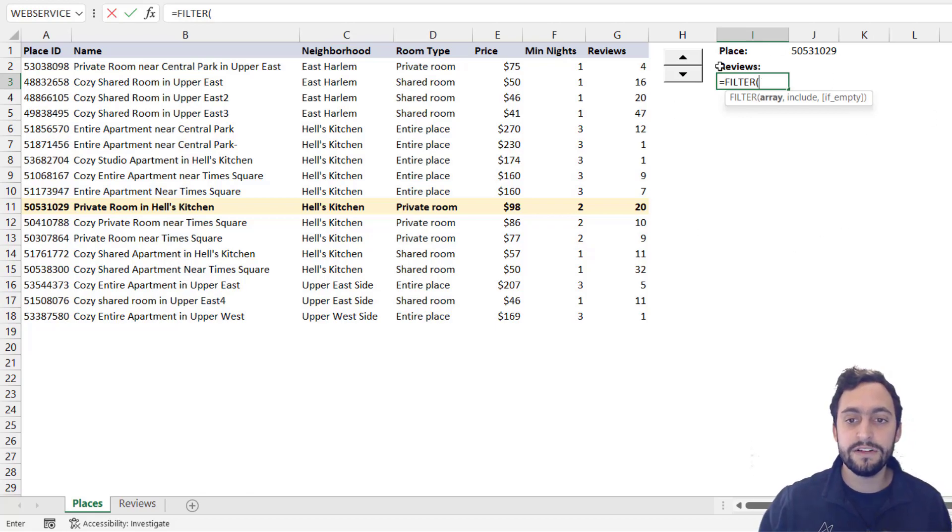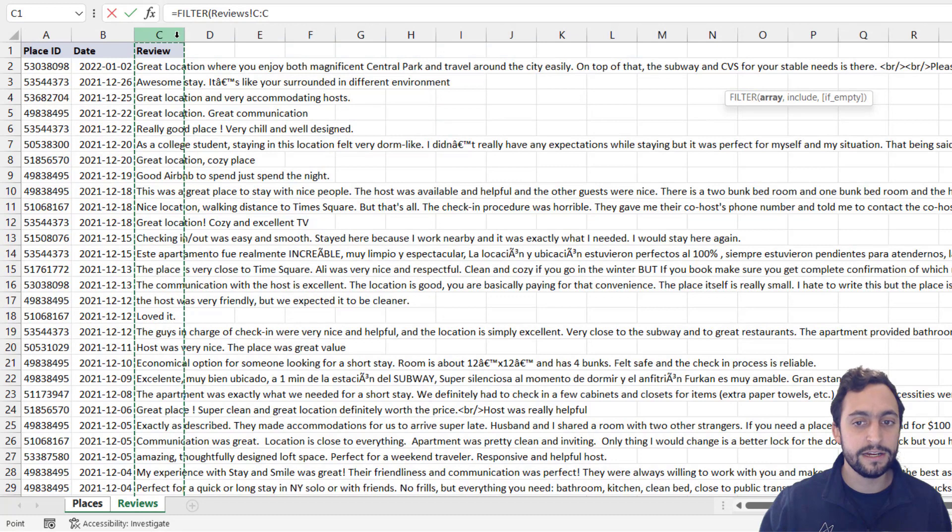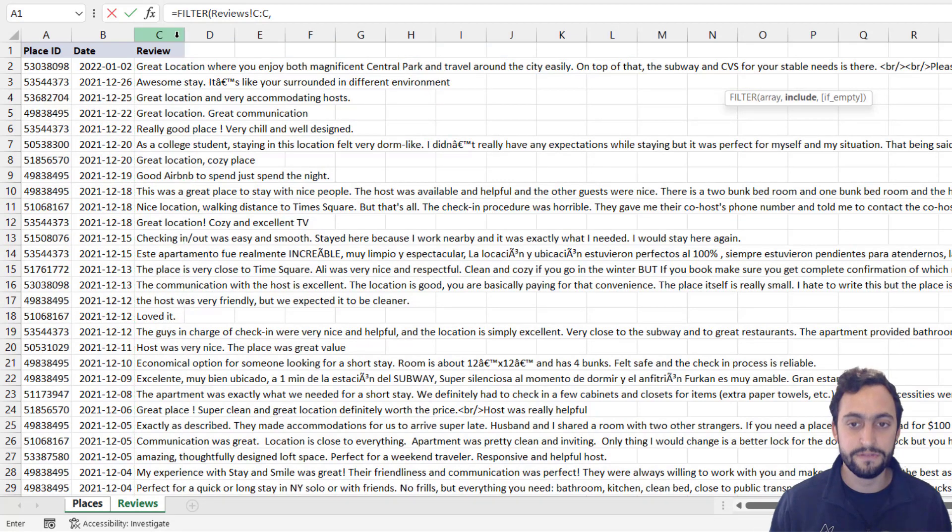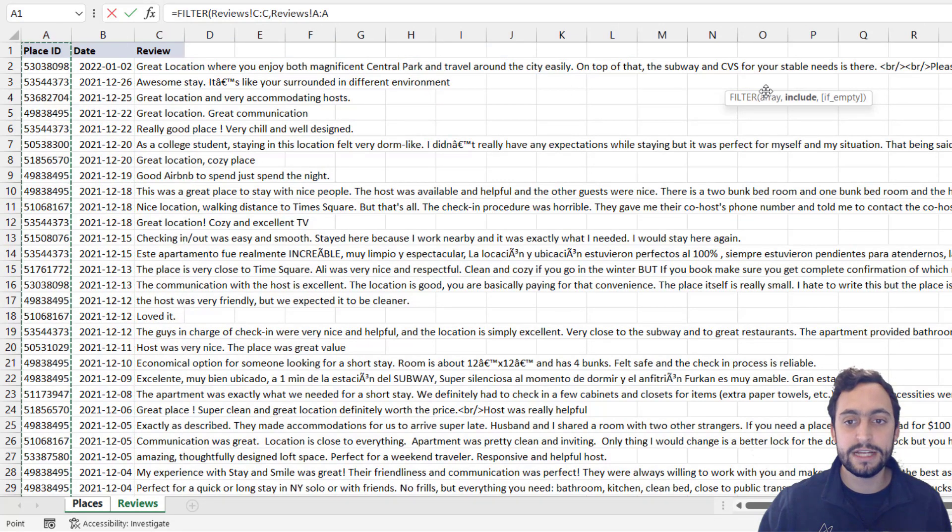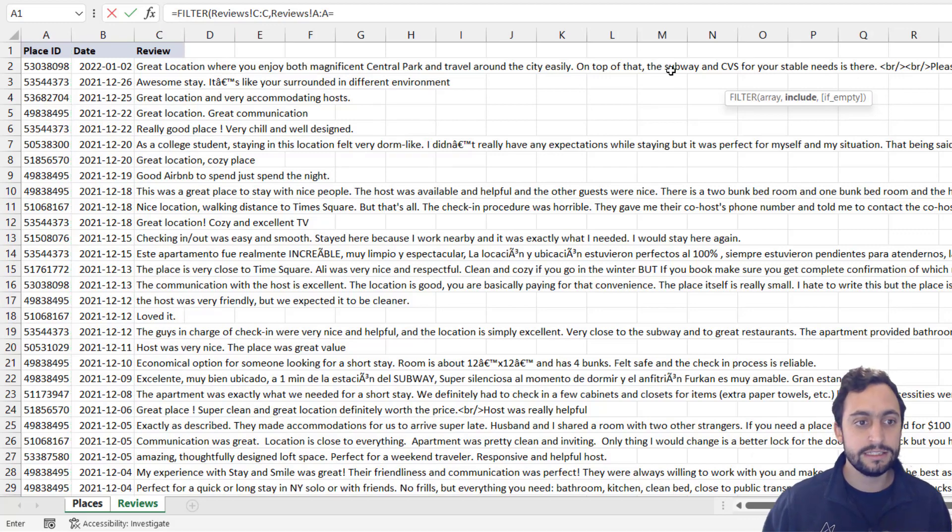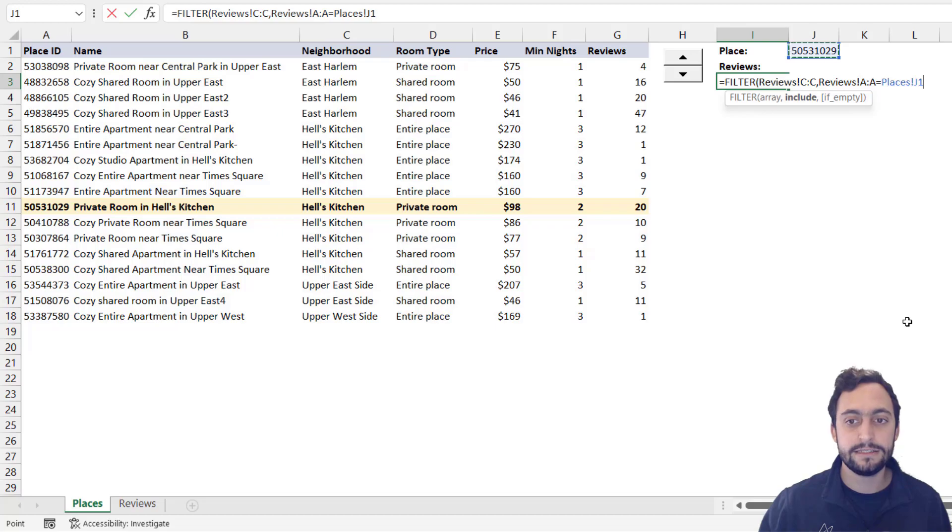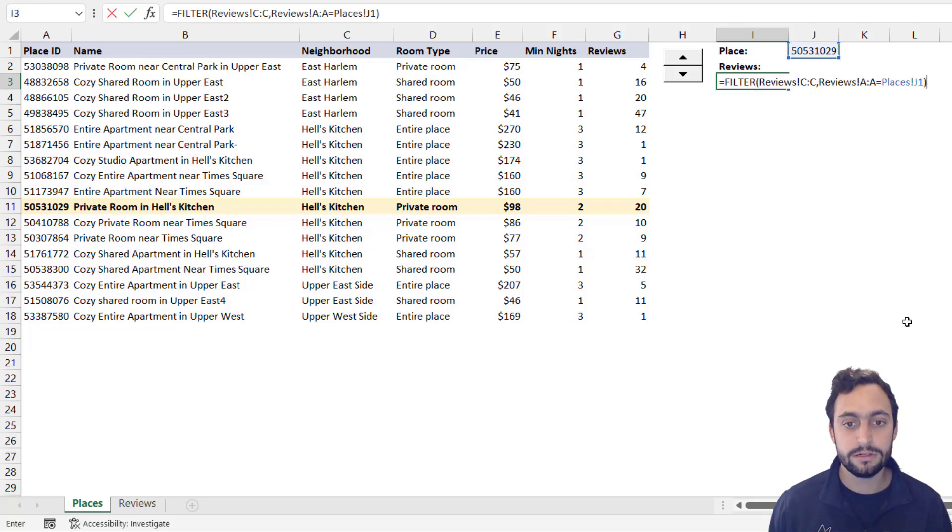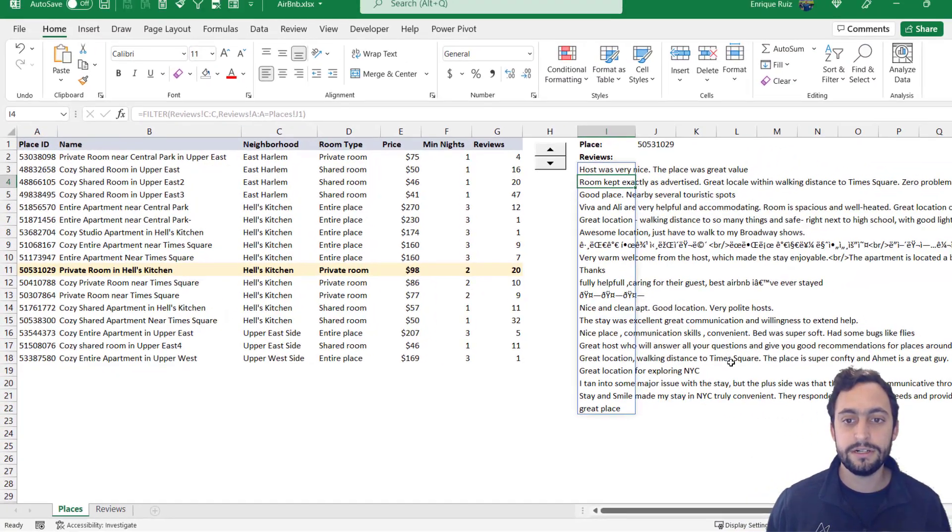So what we want is to filter the values in this array here, which is the reviews, and only include the reviews in which the place ID is equal to the place ID selected right here. Close that, press enter.